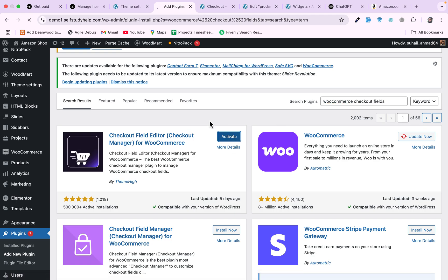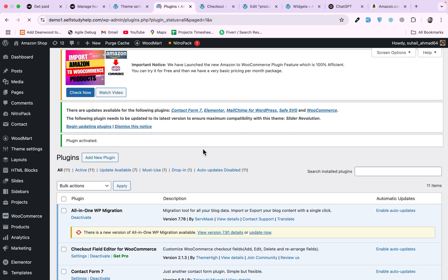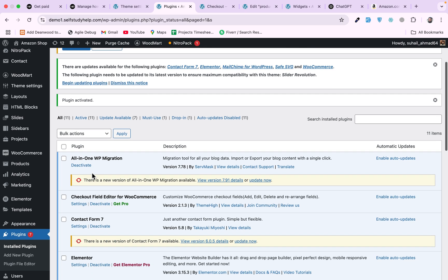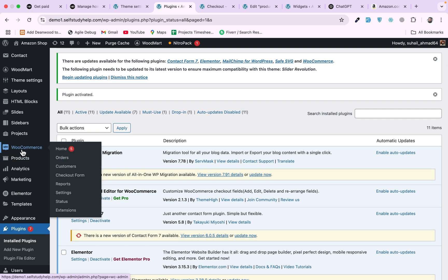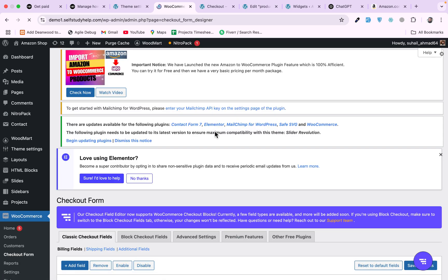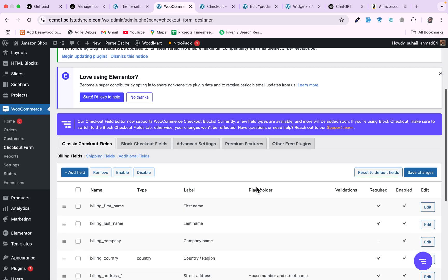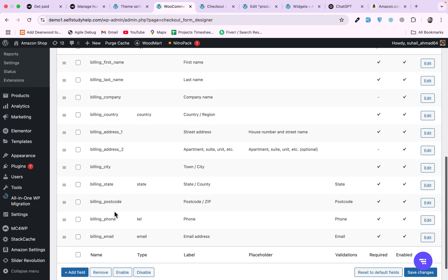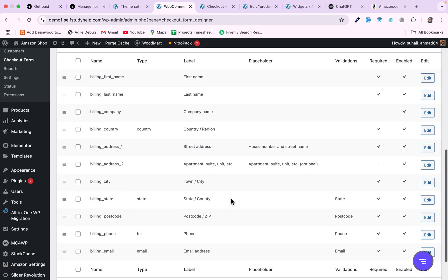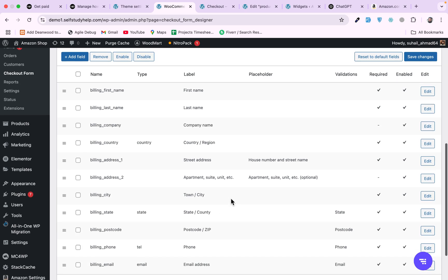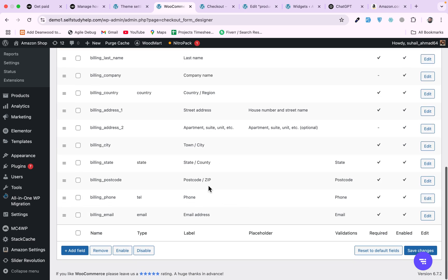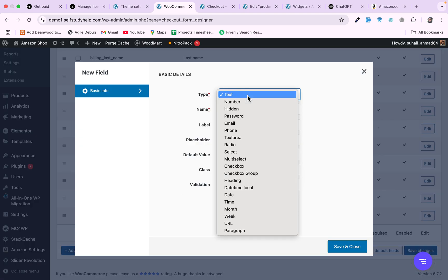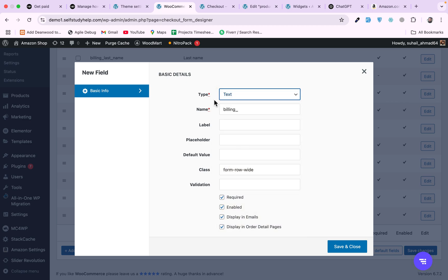So I already installed this. Let me activate this plugin. Once you activate the plugin you will have a new menu in the WooCommerce menu and Checkout Form. So if you click on Checkout Form you will be able to see all the existing information, existing fields on this page.